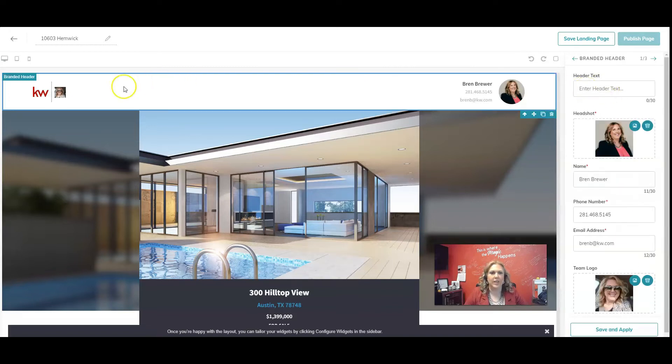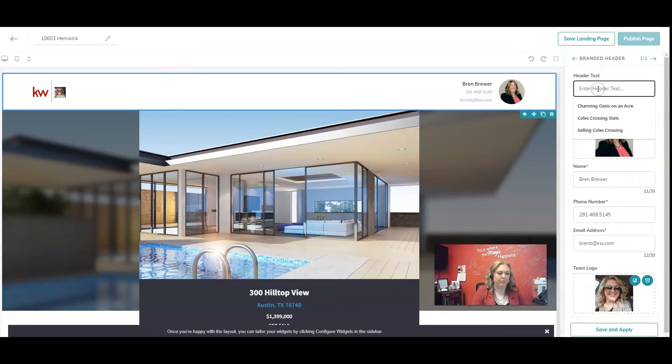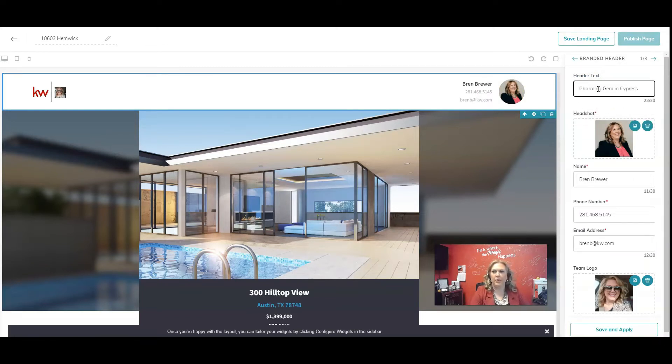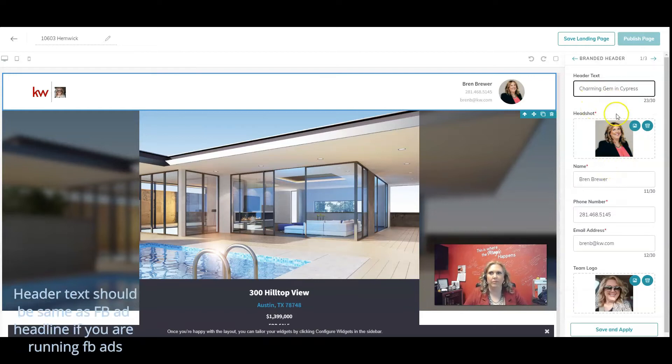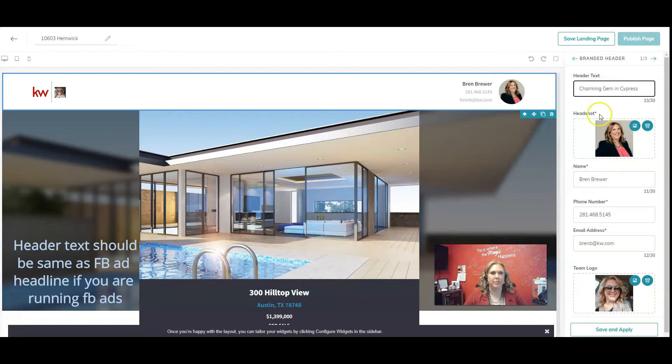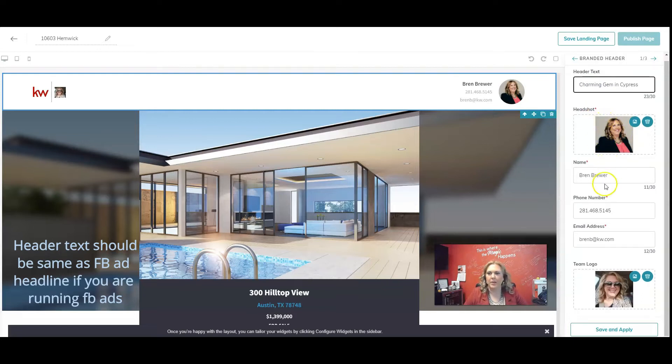That's going to go right here. And I'm just going to put whatever I want there that kind of matches my listing. I'm going to make sure my headshot's right, my name, my number, my email address.